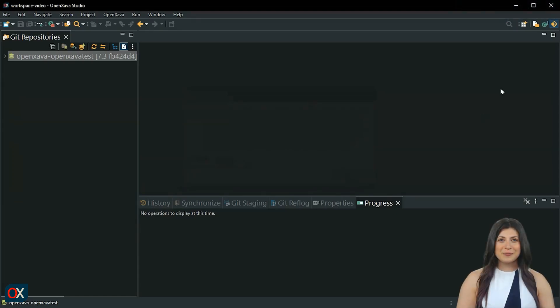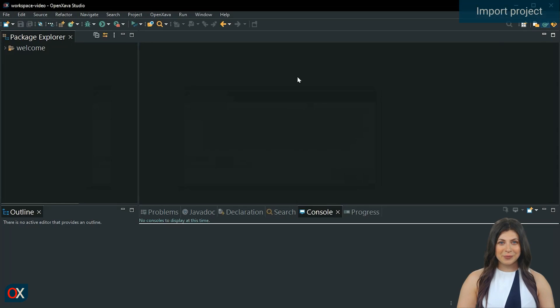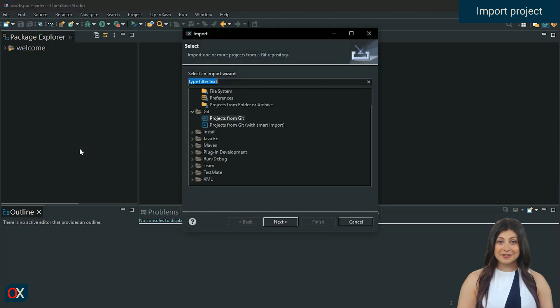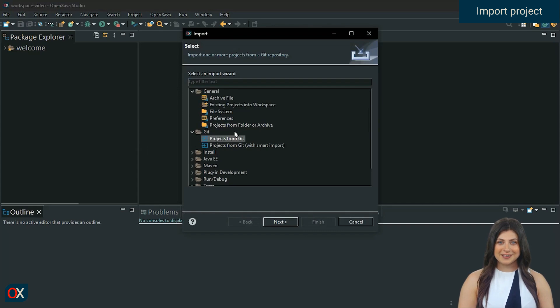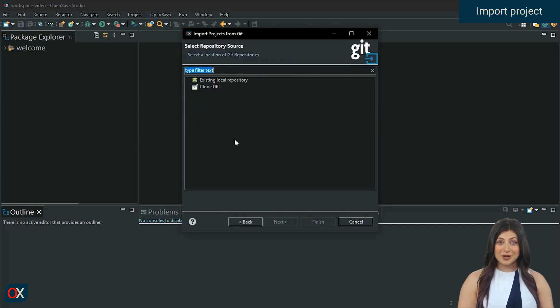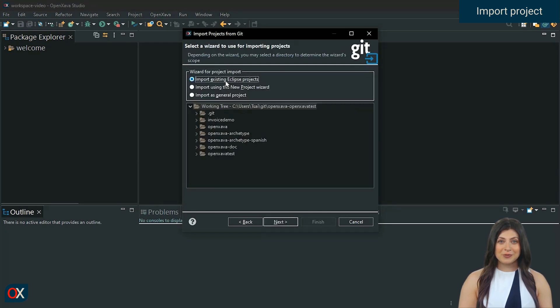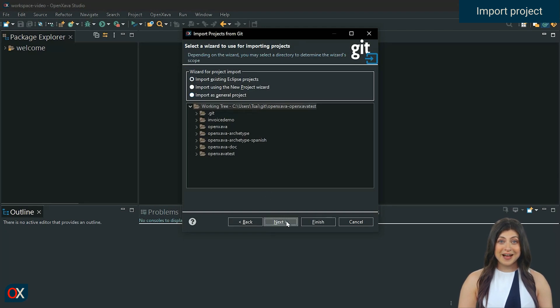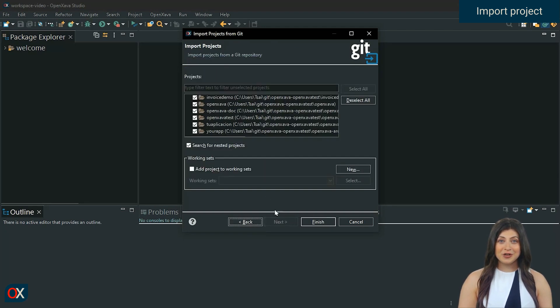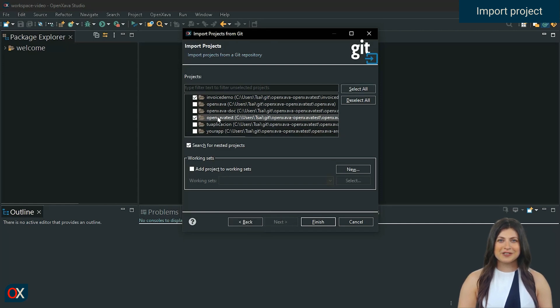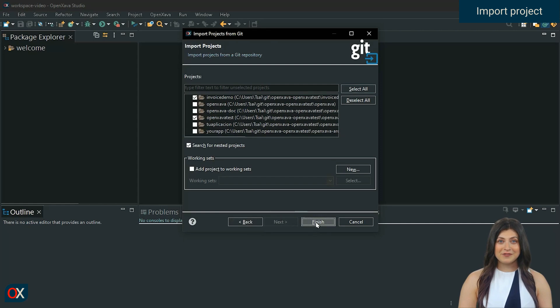Let's go to the Java perspective. Right click on the Package Explorer panel and select Import. In Git, select projects from Git. Double click or press Next. Double click on existing local repository. Double click on the repository we just cloned. Here we don't need to touch anything. Next. Here we only leave Invoice Demo and OpenXava Test. The rest doesn't need to be selected. Finish.